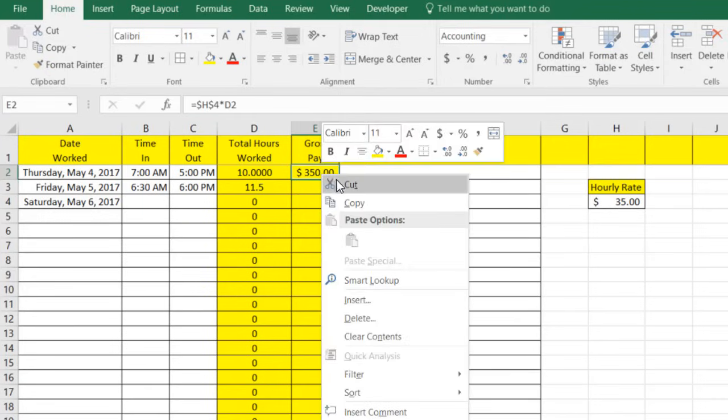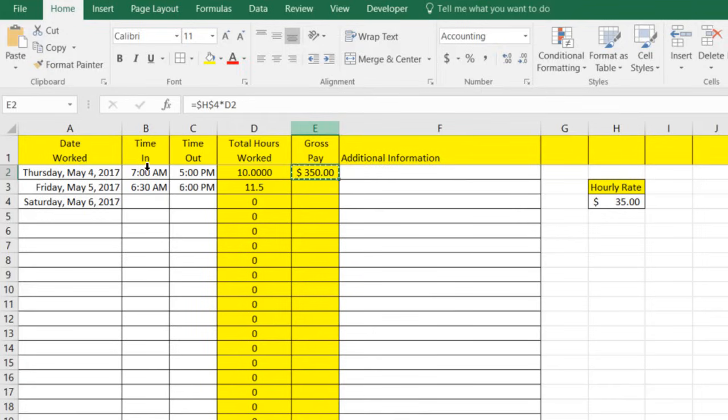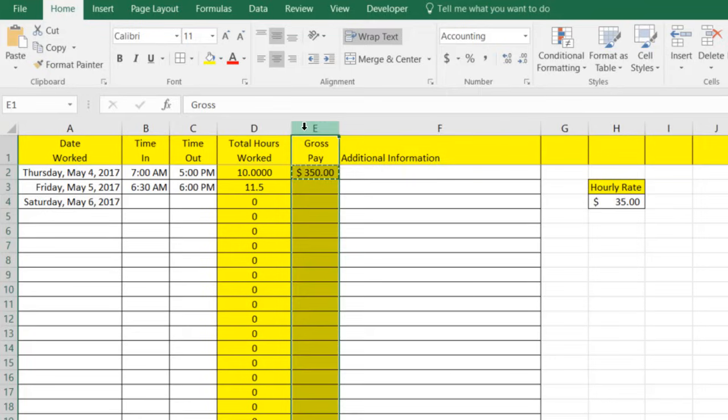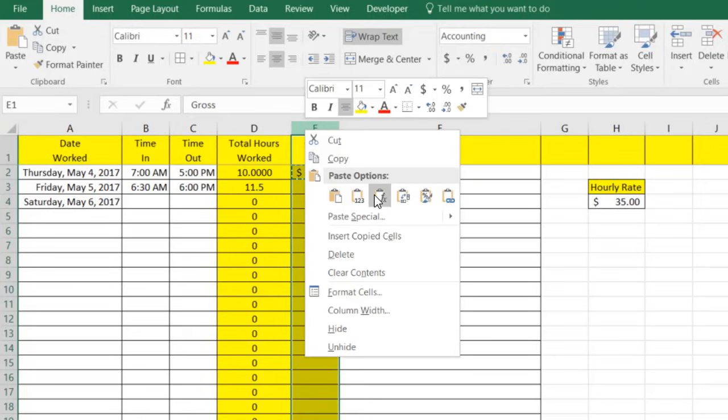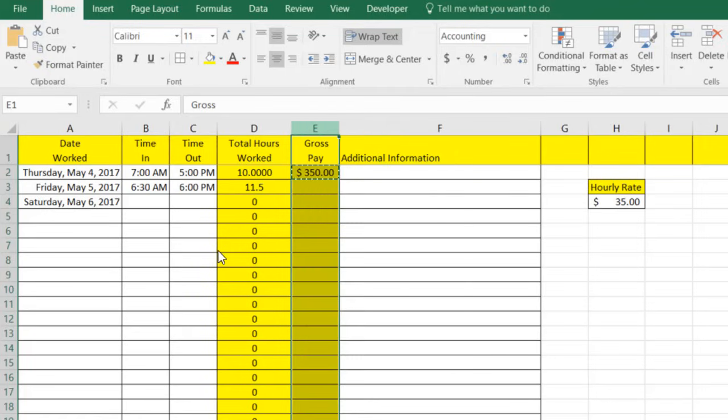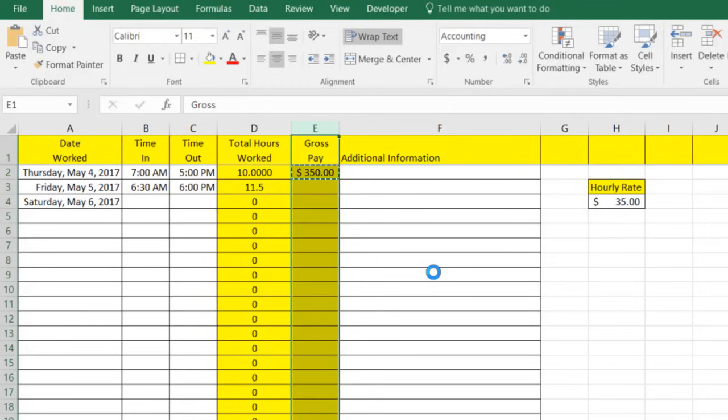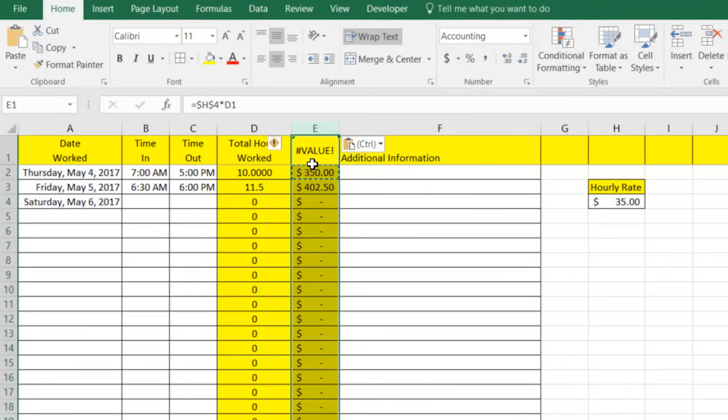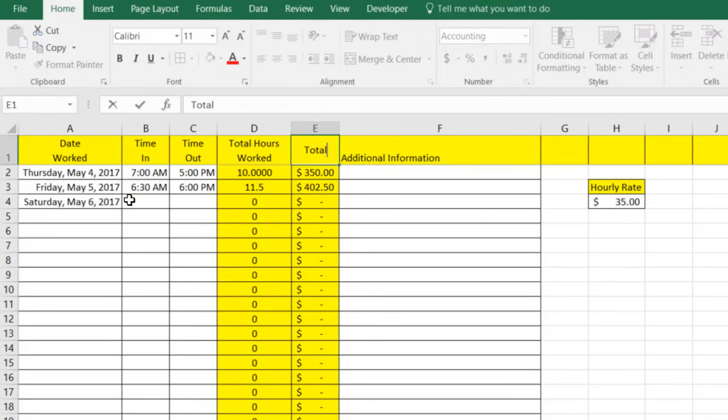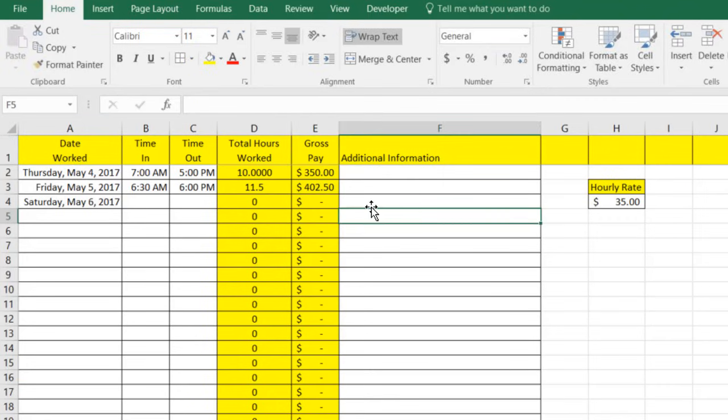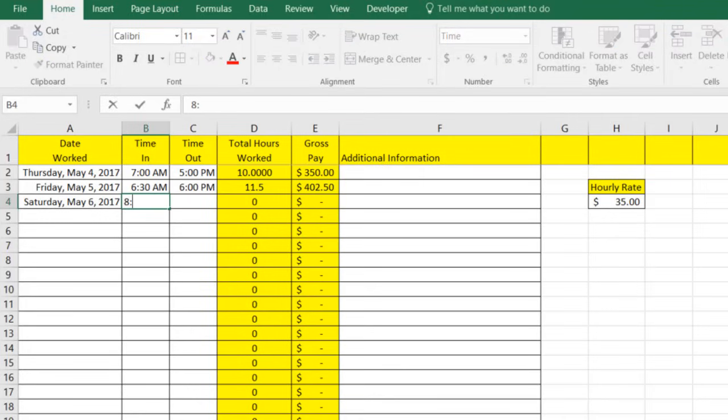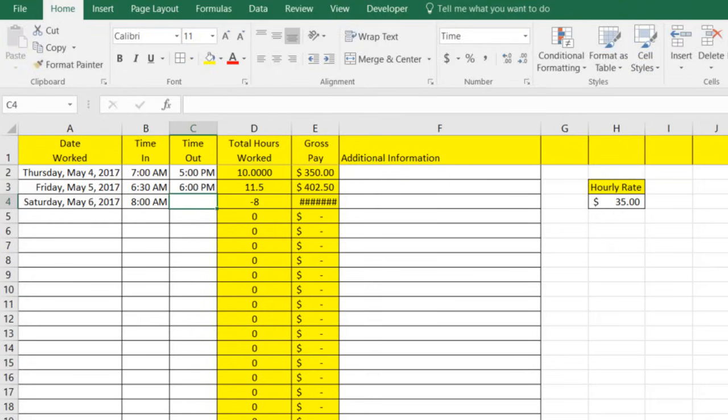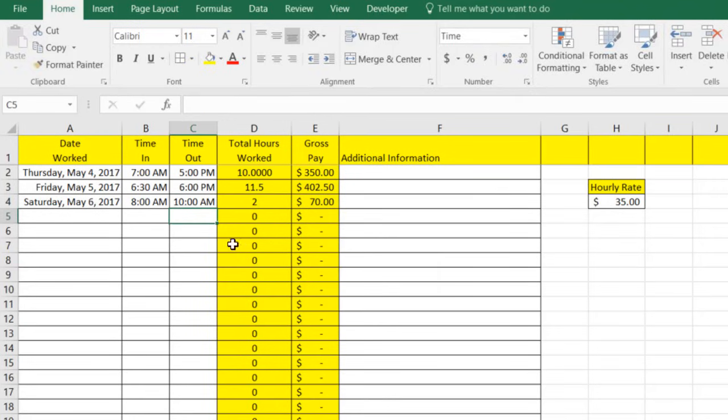So we're just going to copy that and we're going to select column E, like we did with column D. And we're going to right click and we're going to go ahead and paste in the formula. You'll see Excel's doing its whole thing. And it's going to take a little bit of time because it's sending it down to every one of the cells. And when we get done here, we're just going to change this top one and it'll say gross pay. And so now we can see that as we put in our times, let's say 8 a.m. because it's Saturday here to 10 a.m. We put in two hours, we made 70 bucks there.